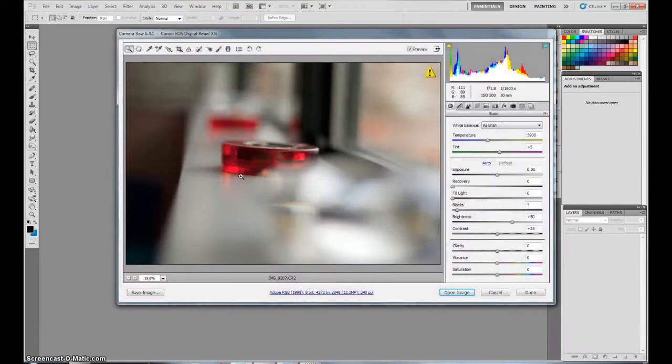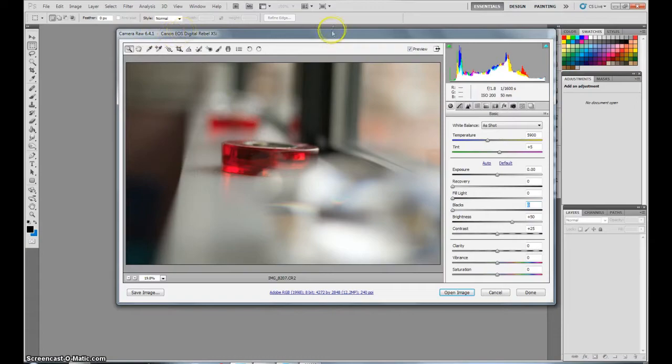So I'm just going to throw in a photo here, let it load and there you go. You get this, it says Camera RAW 6.4.1 and it can already tell me my camera which was the EOS Digital Rebel XSI.